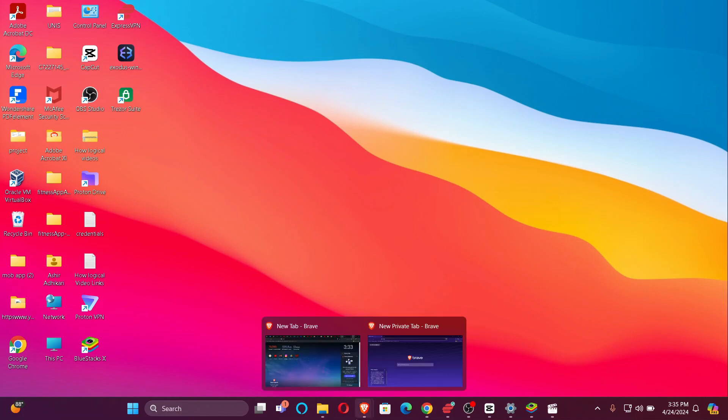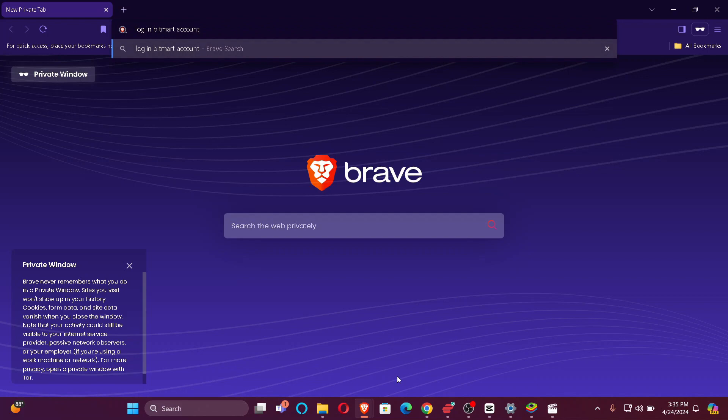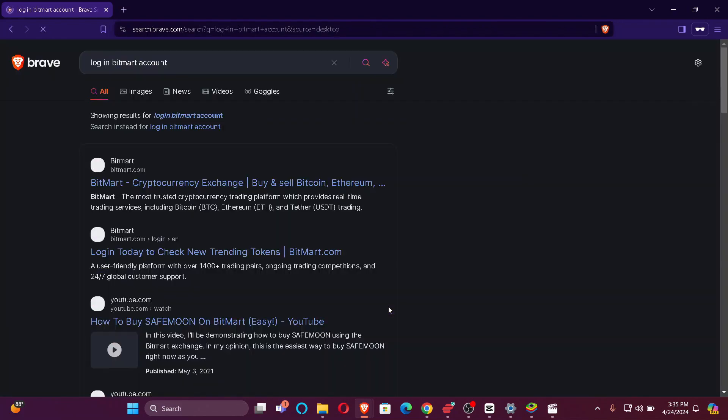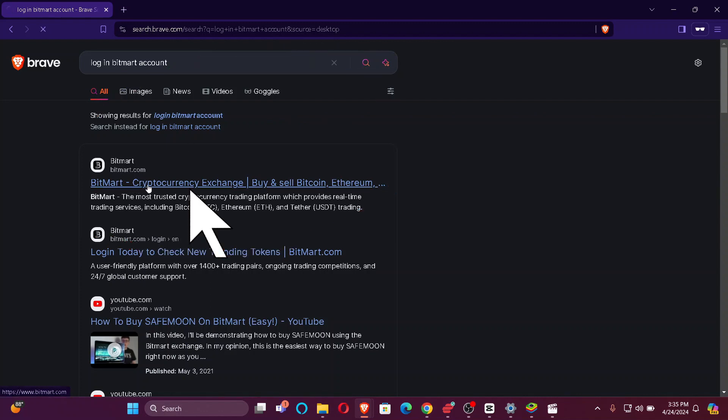Once you do that, just go to your default browser and search Login BitMart Account. You'll find BitMart Cryptocurrency Exchange on the top of your search list, just click here.